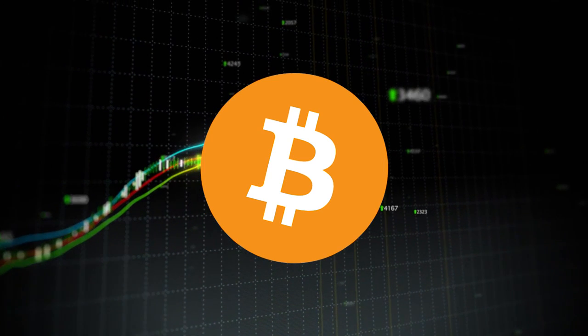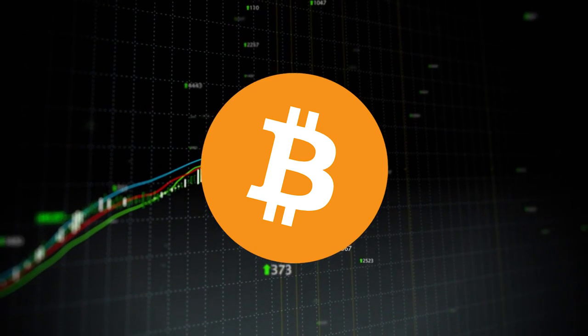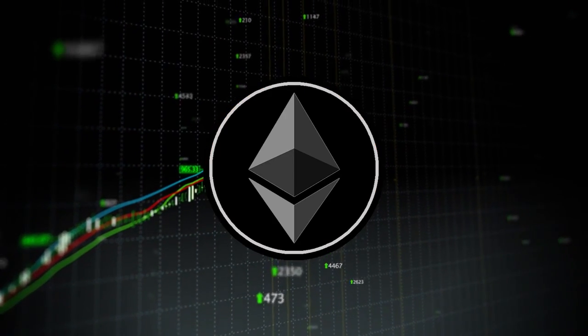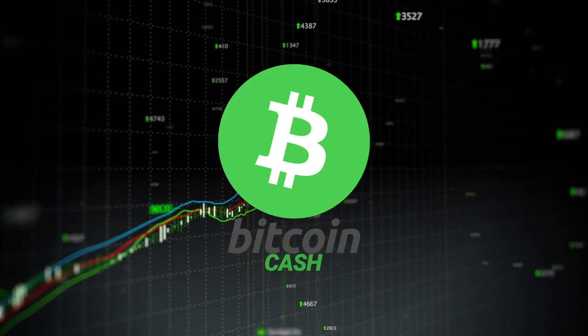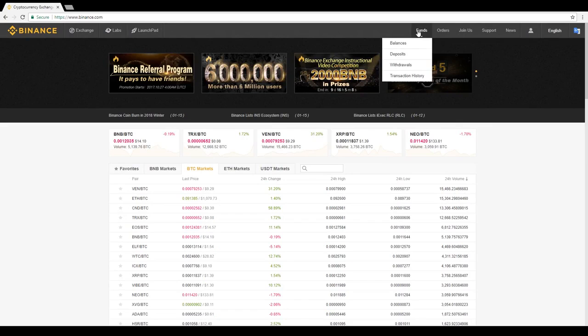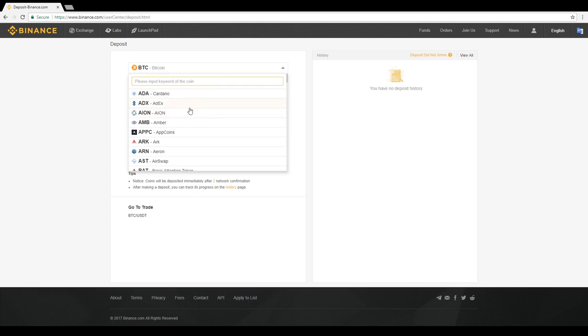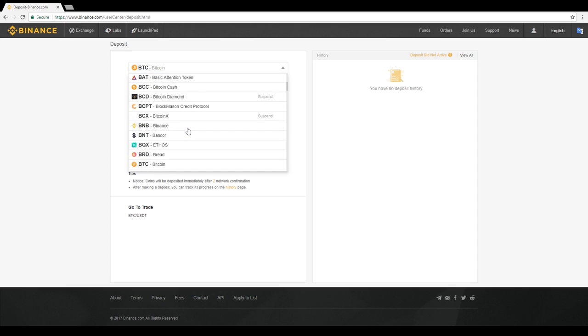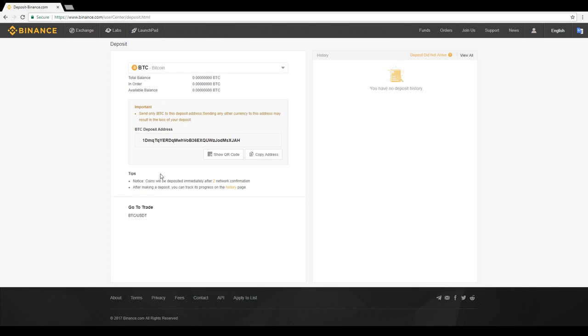First, before you start trading, you need to transfer your Bitcoin, Ethereum, or other cryptocurrencies into your account. To do this, select the Funds tab and select Deposits. Then, select the currency that you would like to deposit into your account from the drop-down menu. This will allow you to access your unique deposit address for that currency.